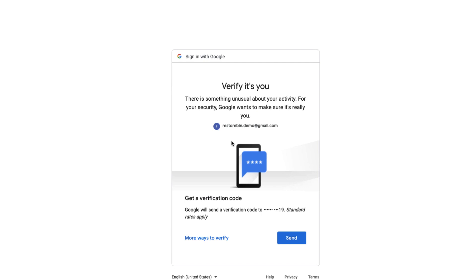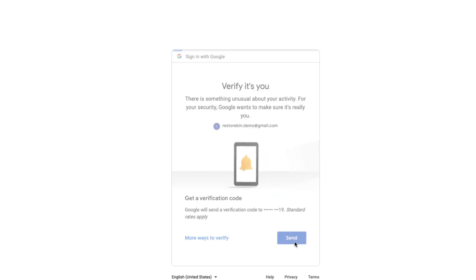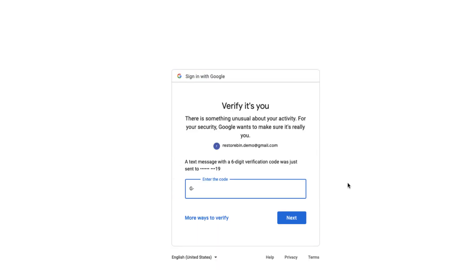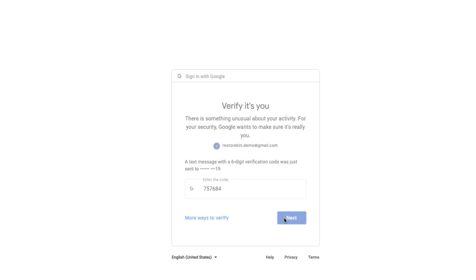It's asking me to verify, so I'll just hit send. It will send a text message to my mobile phone. And there you go - 7576, 84. That's it.